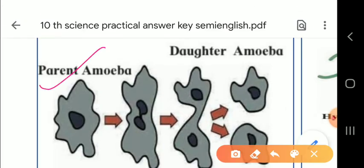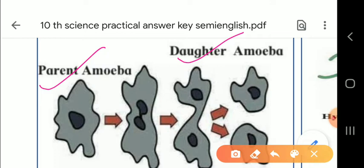This is the parent amoeba, and these are the daughter amoeba formed during cell division — as you have already seen in the video. Two types of reproduction exist: sexual and asexual. Amoeba reproduces asexually, and this type of reproduction is called binary fission. Binary fission is a type of asexual reproduction in which the fully grown parent cell splits into two halves, producing two new daughter cells.